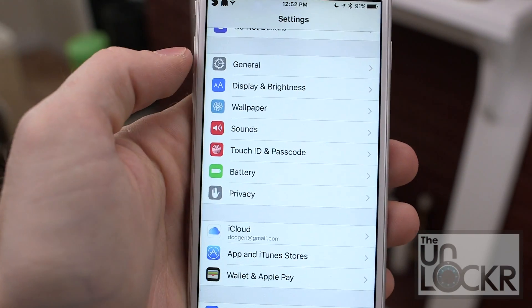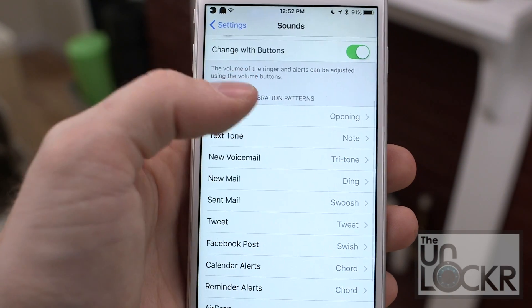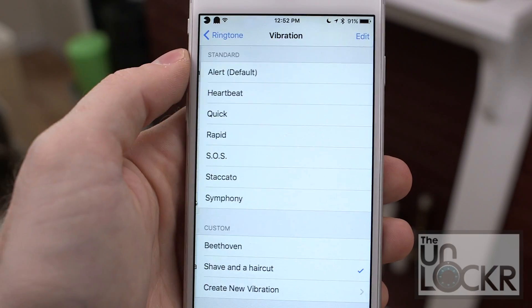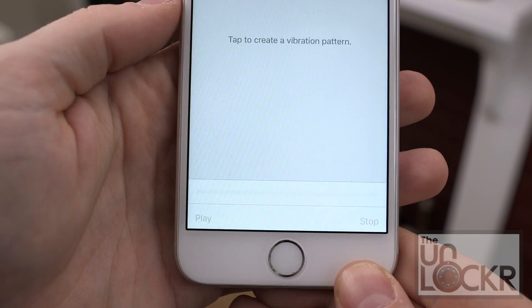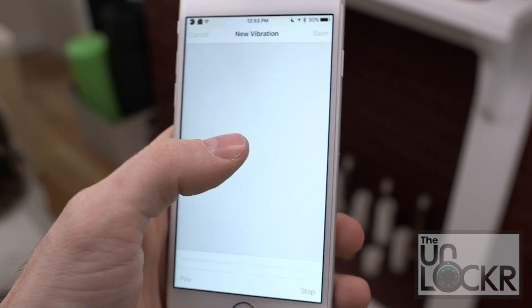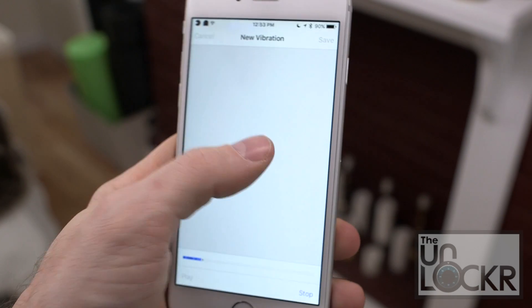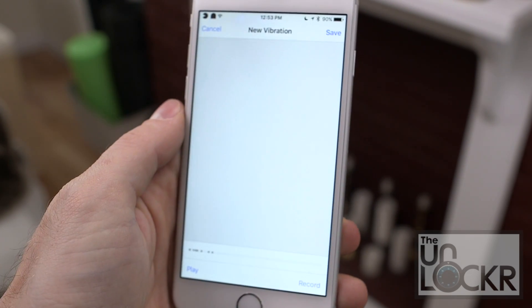Simply head to Settings, then Sounds, then Ringtones, then Vibration, and then Set New Vibration. Here you can tap or hold your finger down to create the vibration pattern you want, then tap Done to stop it from recording.